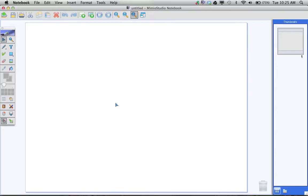Our first step is to add the questions into our notebook file. In order to get those questions, we need to be able to see our gallery. I'm going to click on the button that is for our gallery browser.